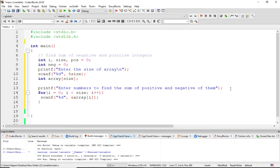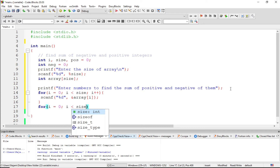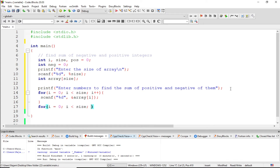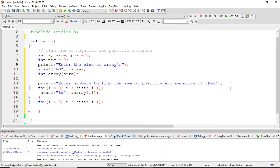For this we have another for loop — just run this for i less than size, i plus plus. Here we use the condition if.